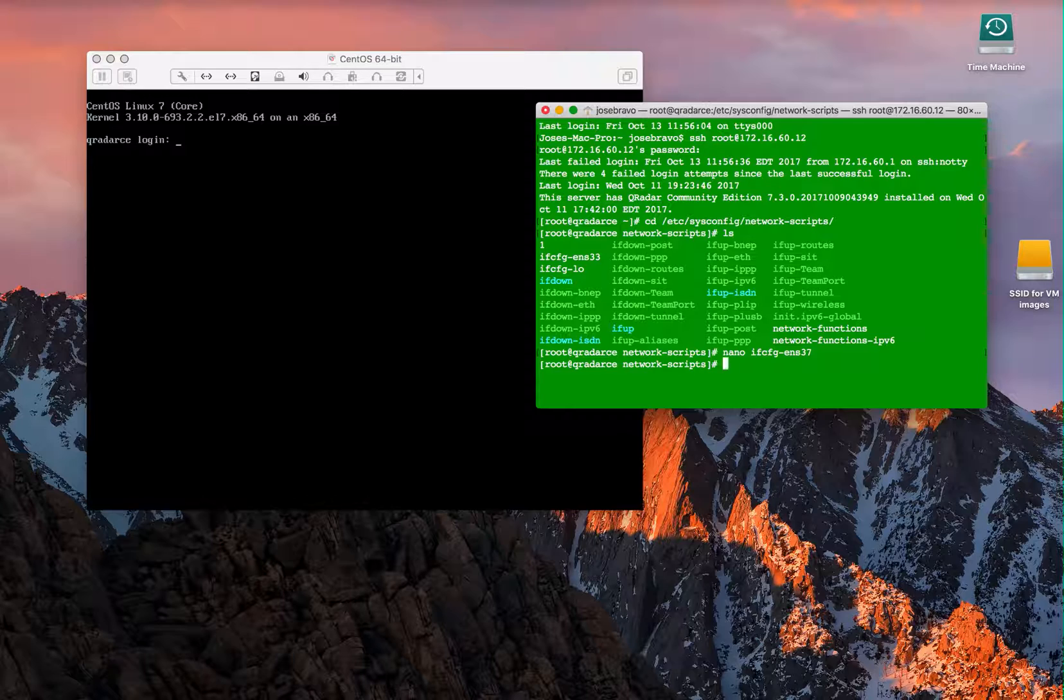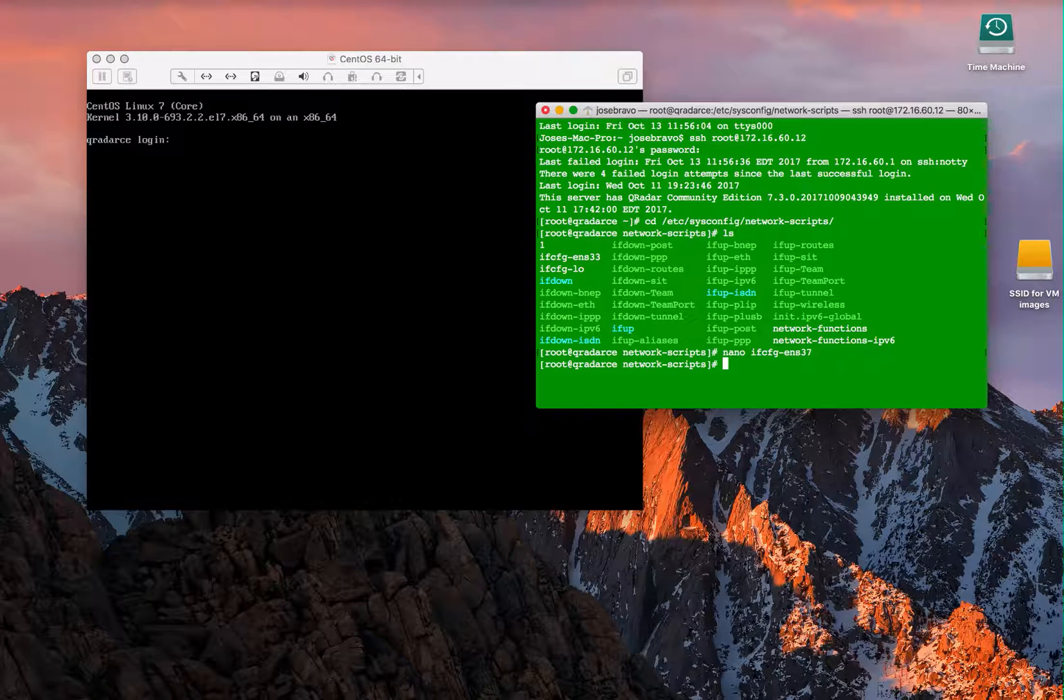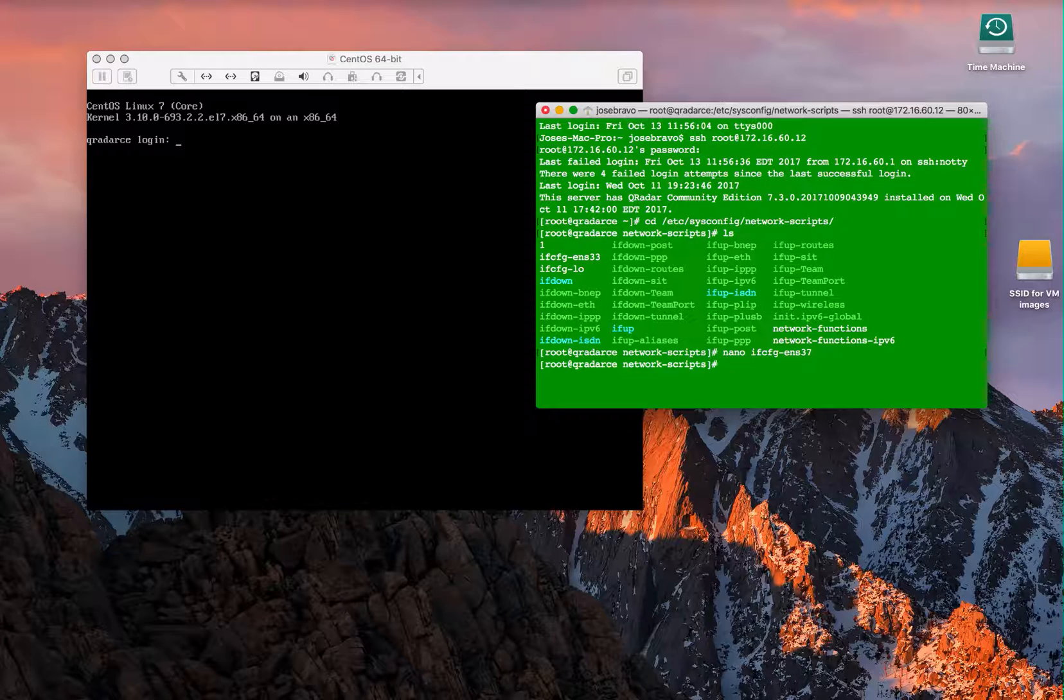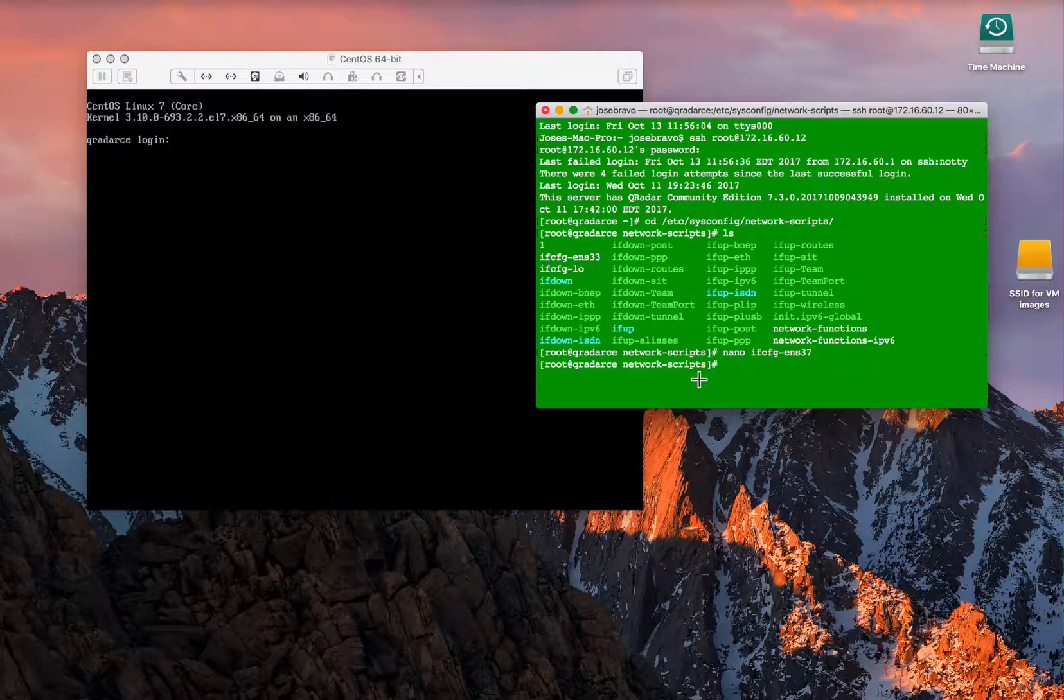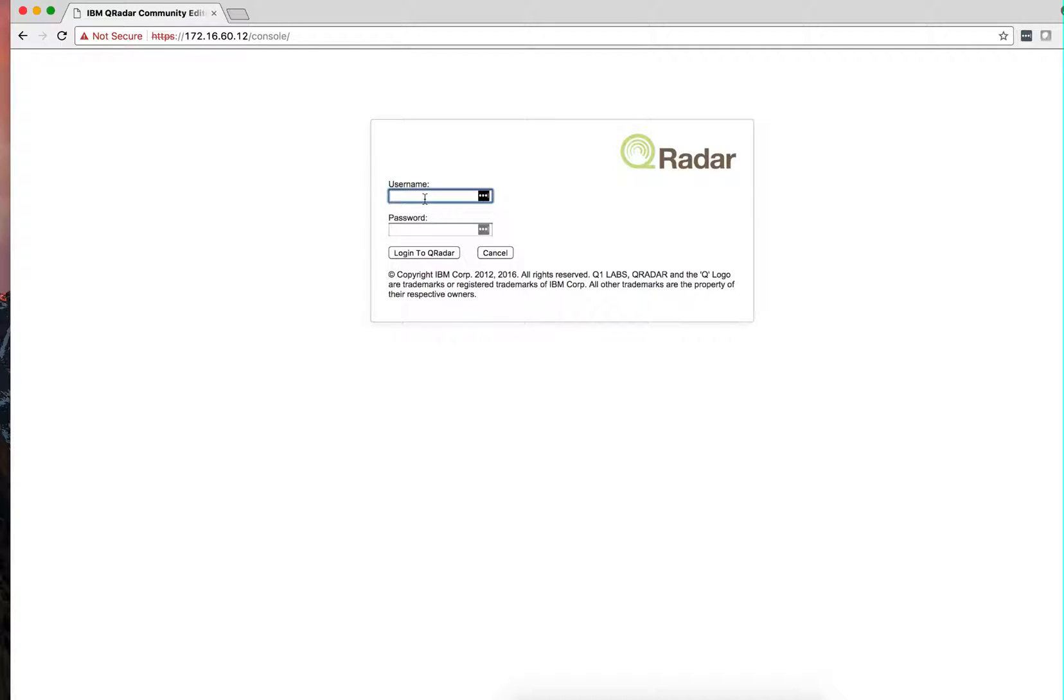Now you can do service host context restart, which is a command QRadar needs to see this adapter, or you can reboot the machine. Since this may be your first time using QRadar, I'm going to show you the best way of rebooting the machine.